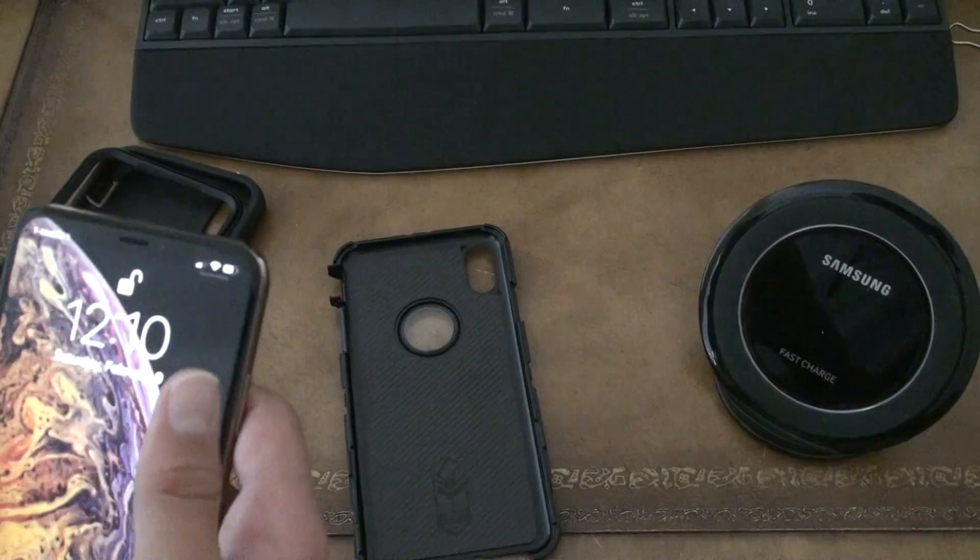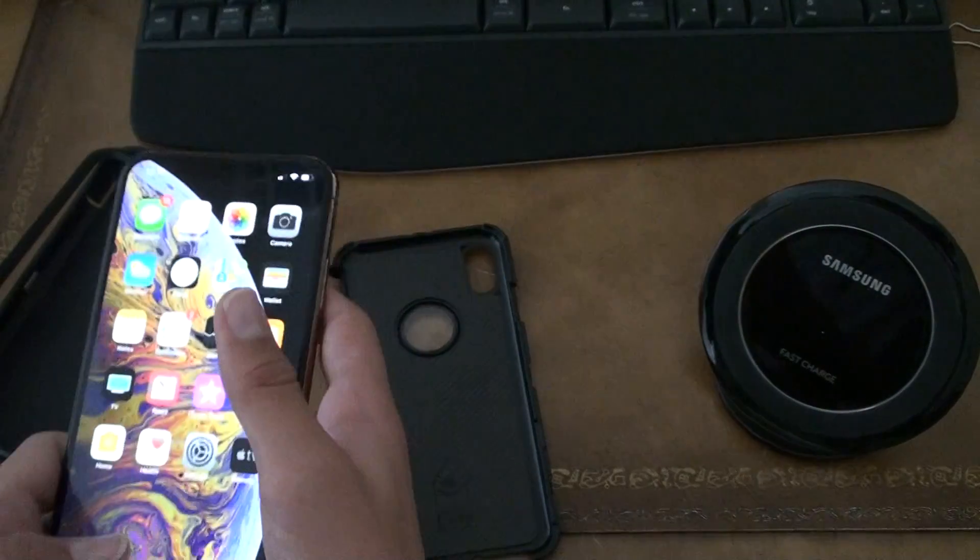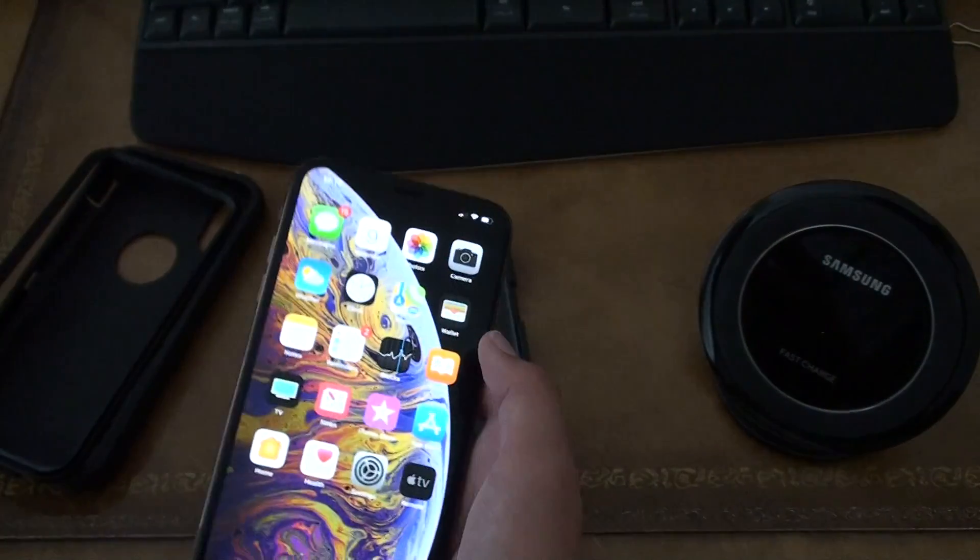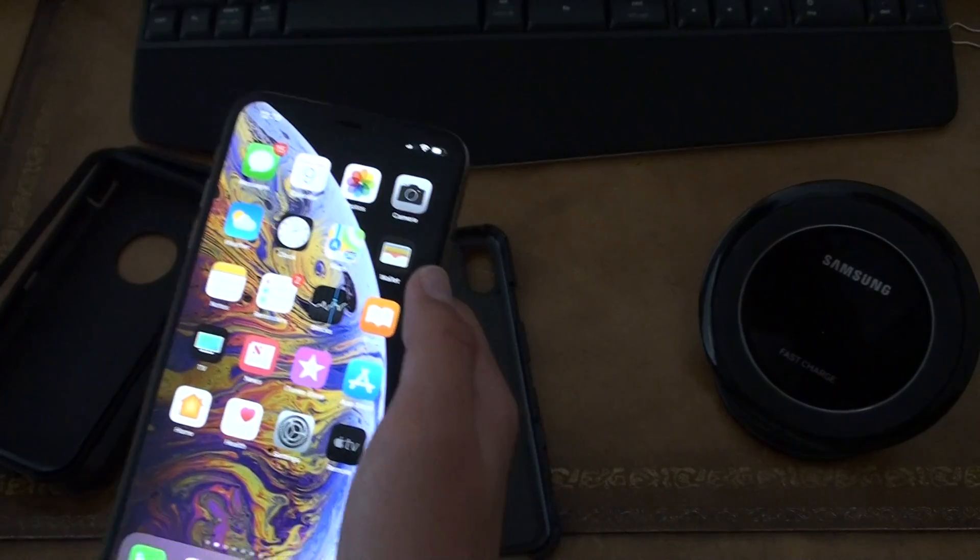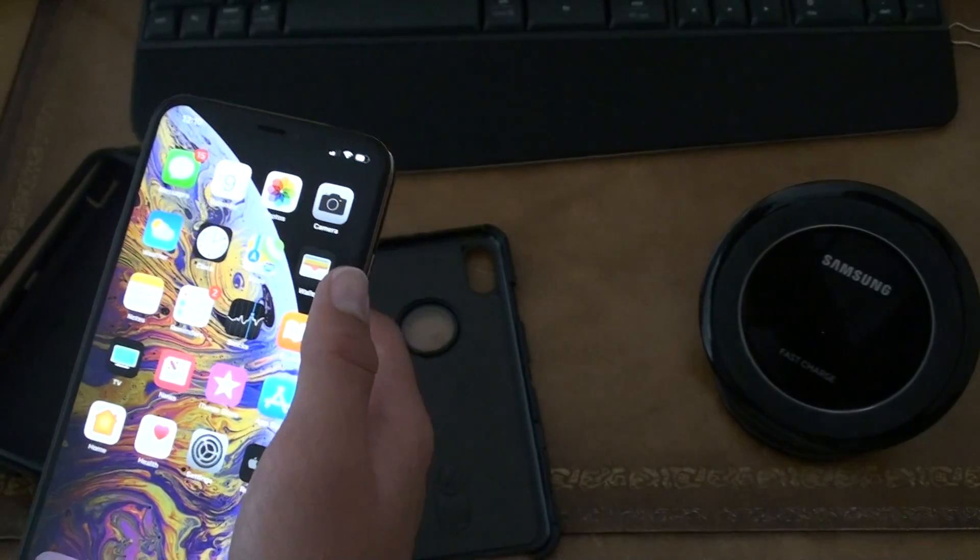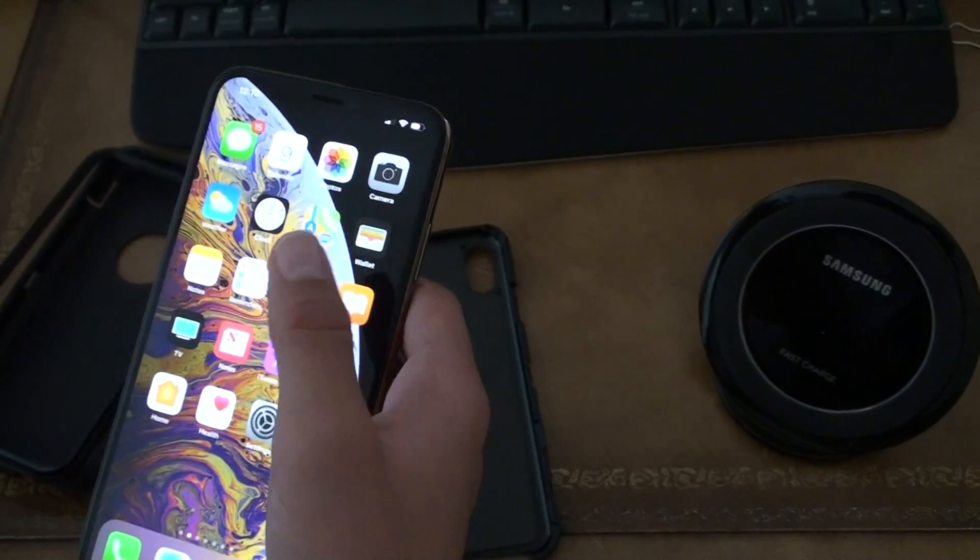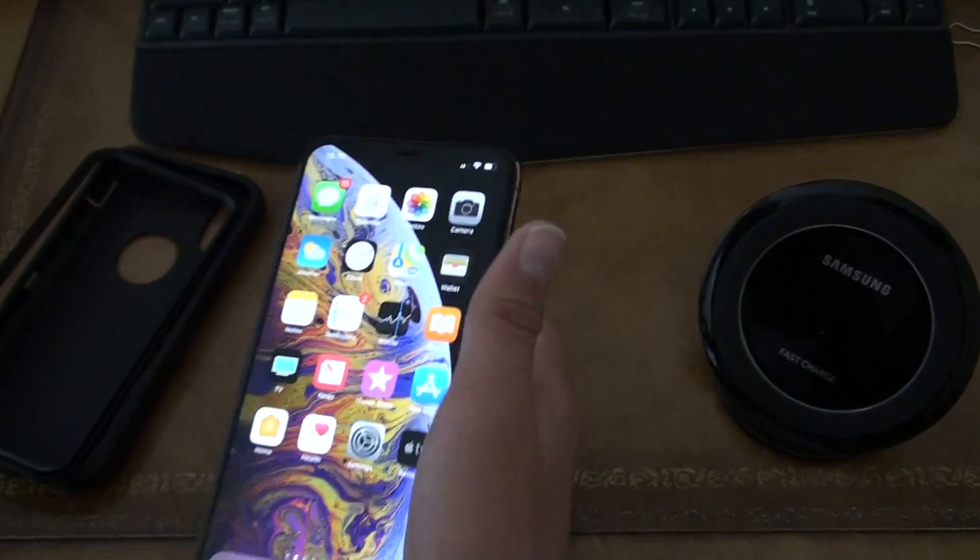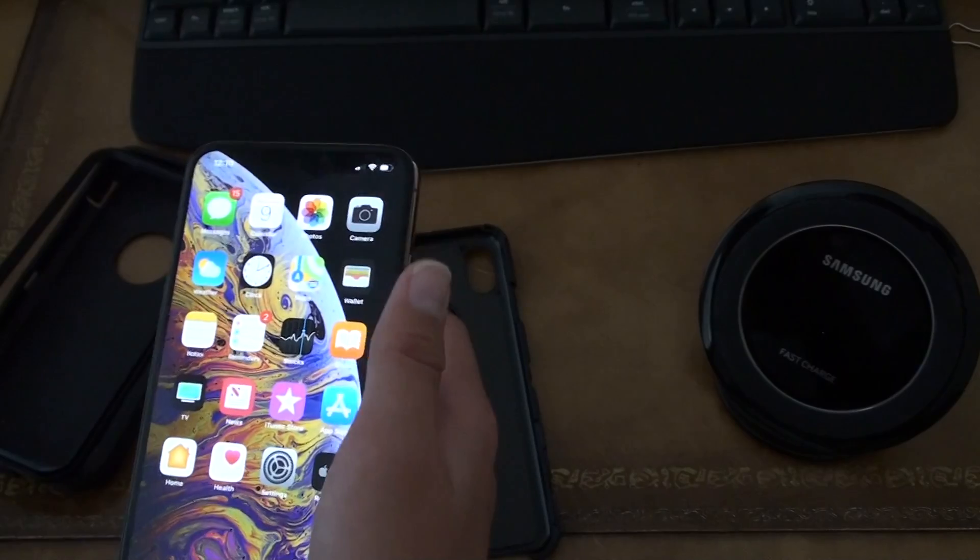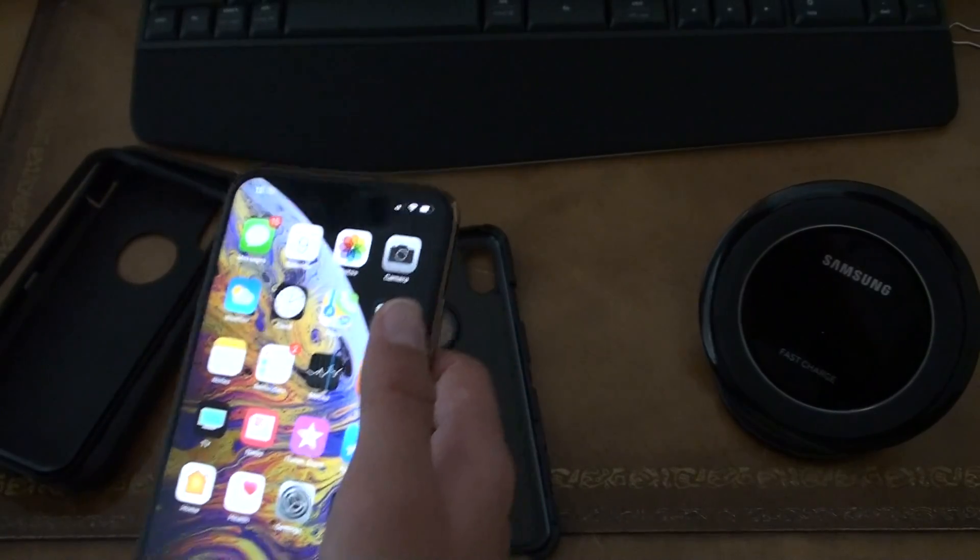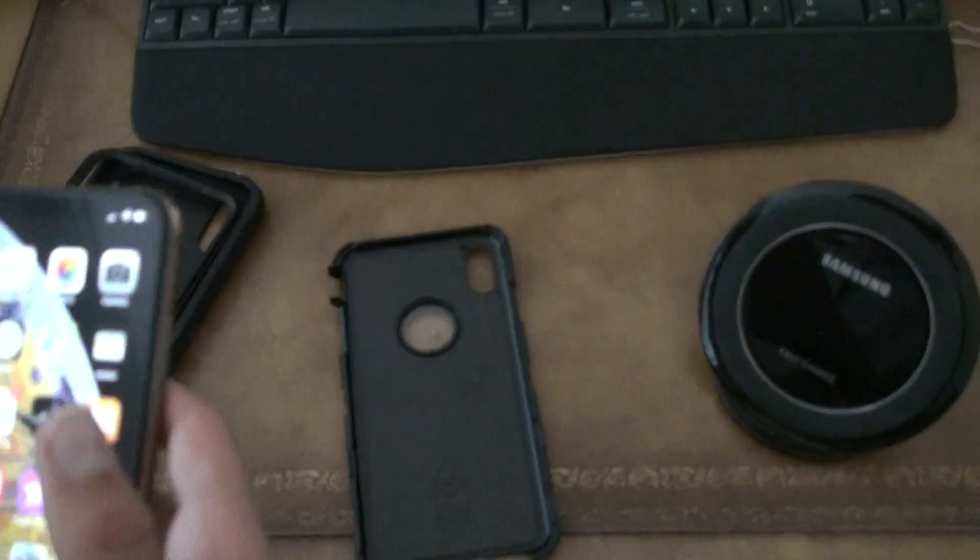The Face ID is a lot faster. I can tell. As soon as I just look at this phone, it loads up. And then that's literally it. And it just loads in.